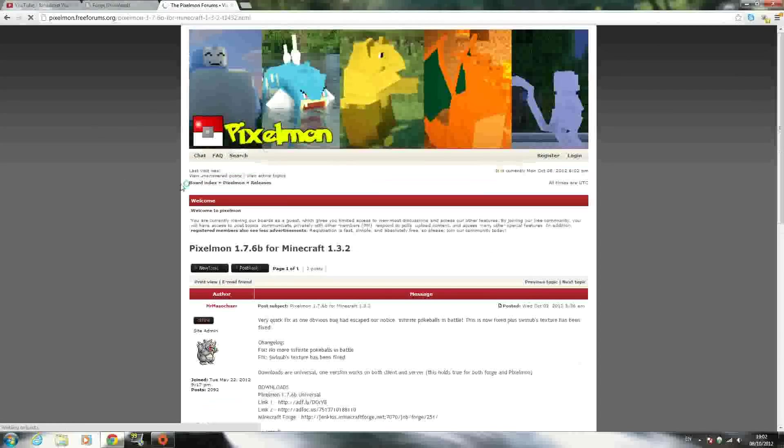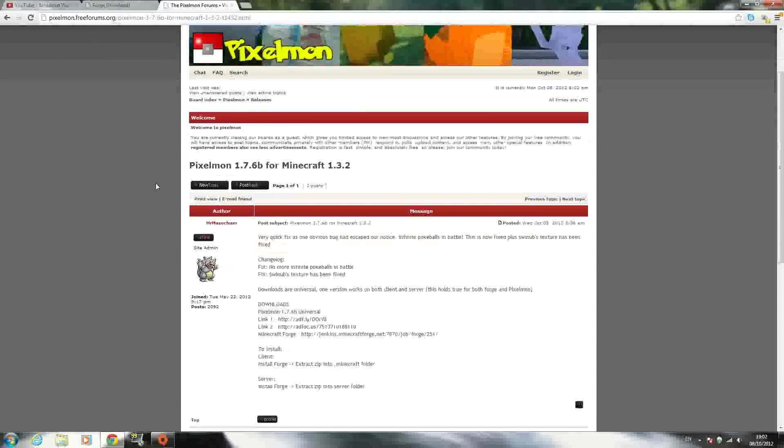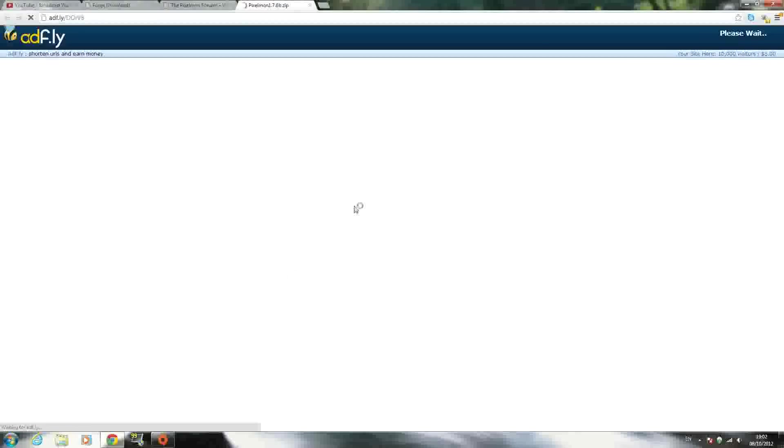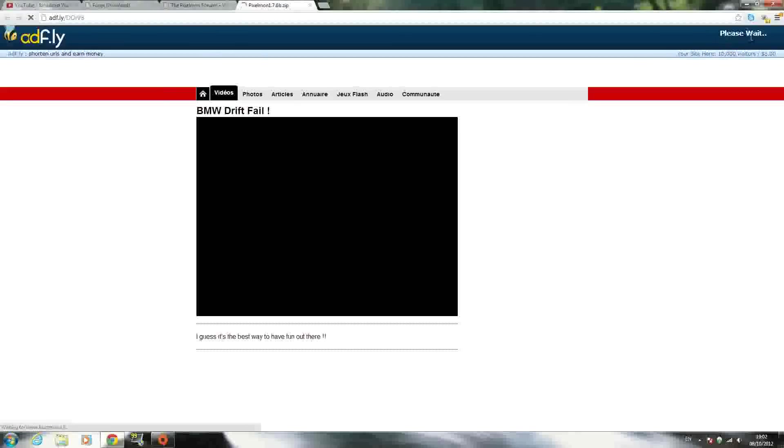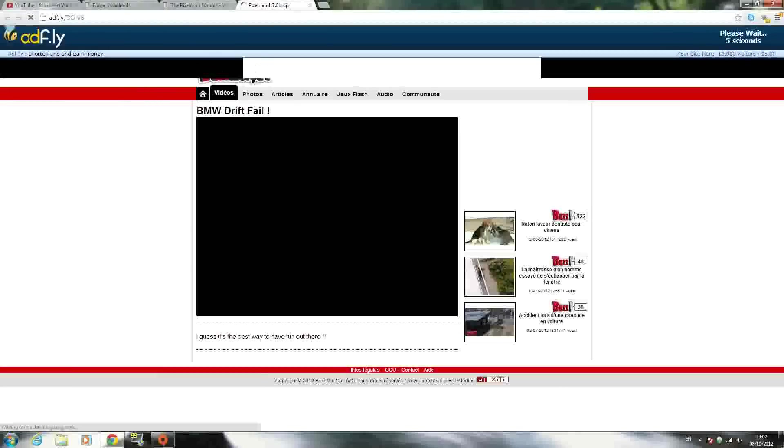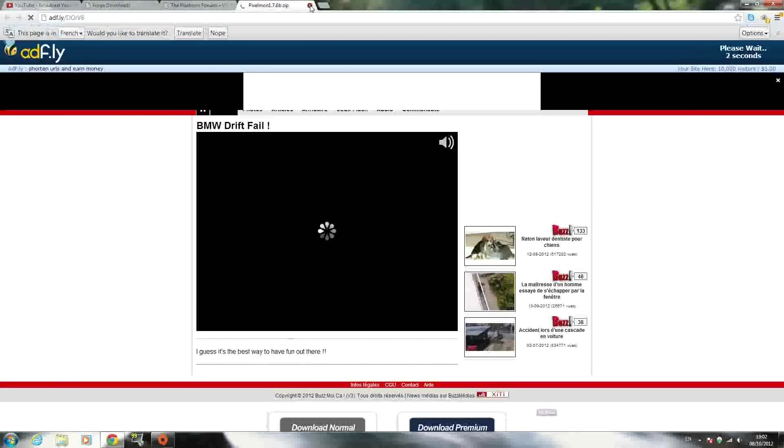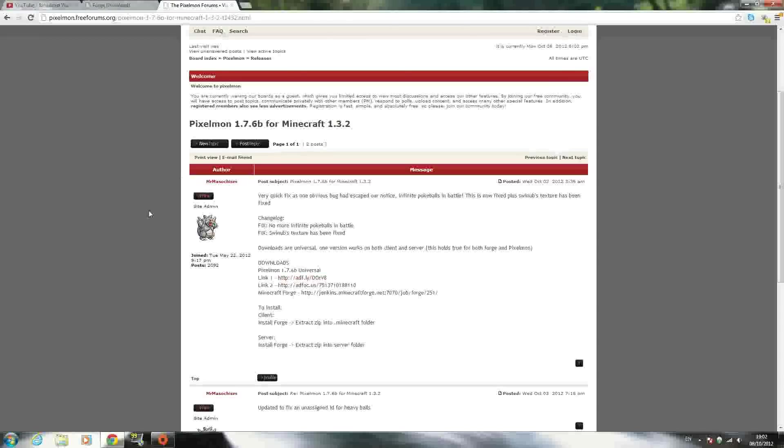When you get to the page, scroll down until you see Download Here and click that blue link for version 1.7.6b. It'll bring you to another page. Scroll down until you see Downloads and click Link 1, which is an AdFly link. Wait for the countdown, then click Skip Ad and it should download.